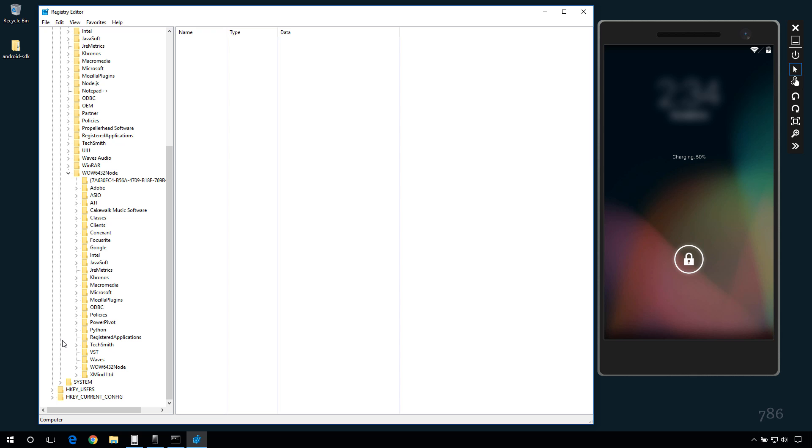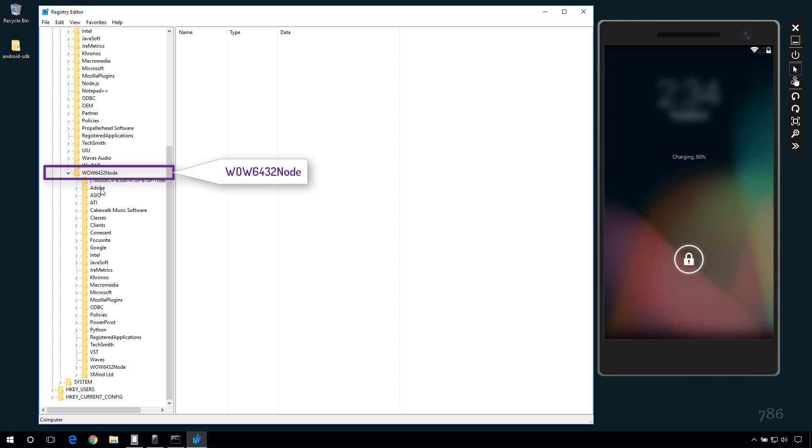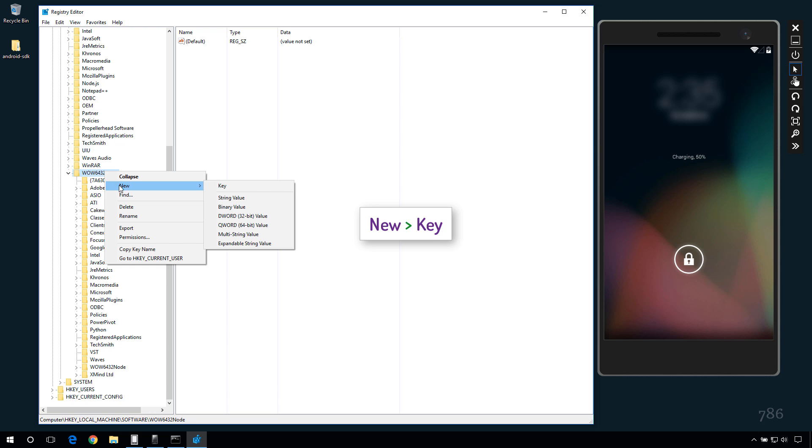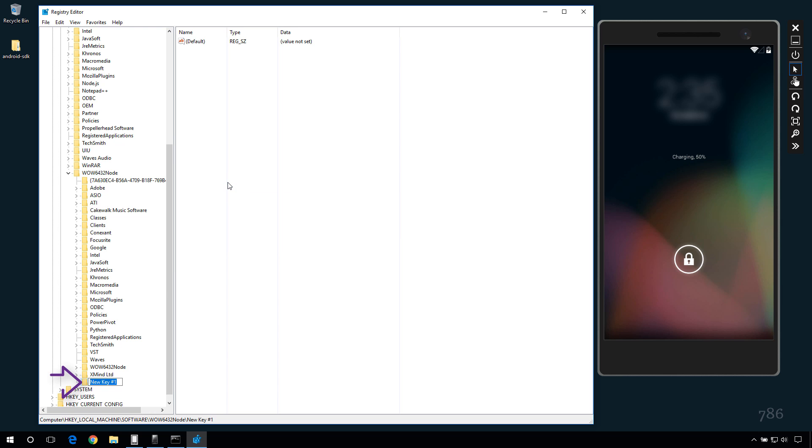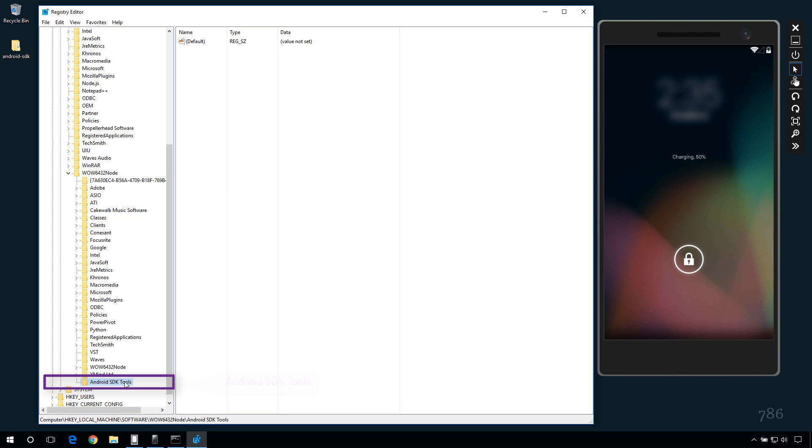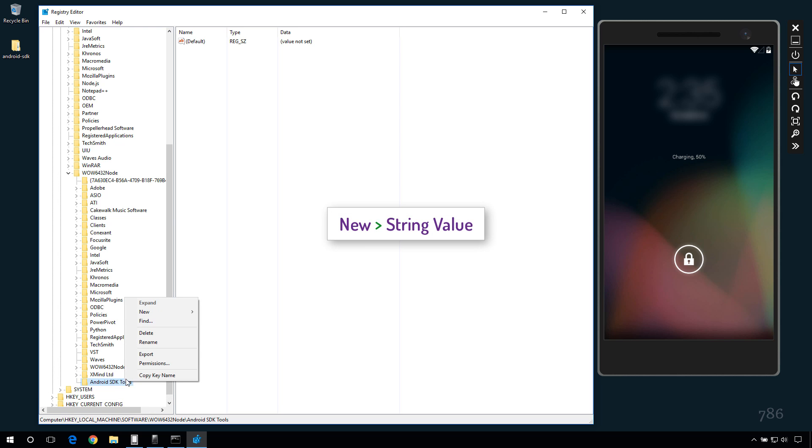If you don't see it, then create a new key by yourself. Right click this. Right click this. Go to new and select key. Type Android SDK tools here. Right click on Android SDK tools. And choose new. String value.